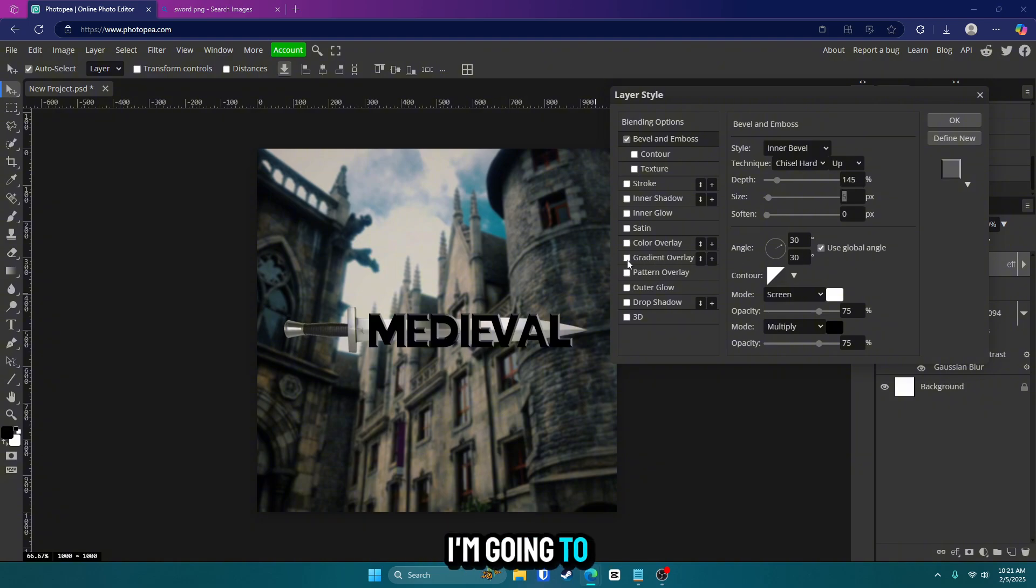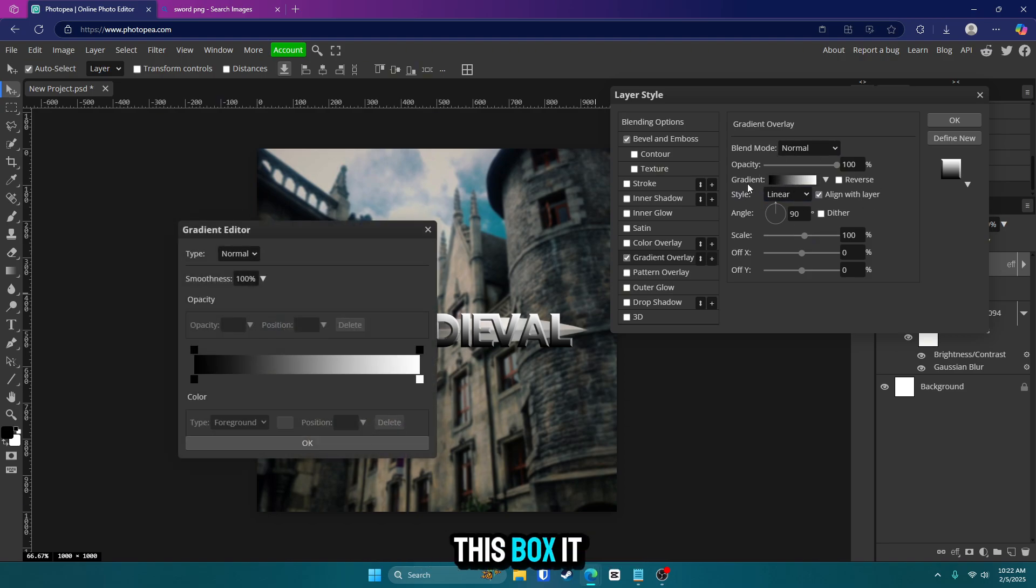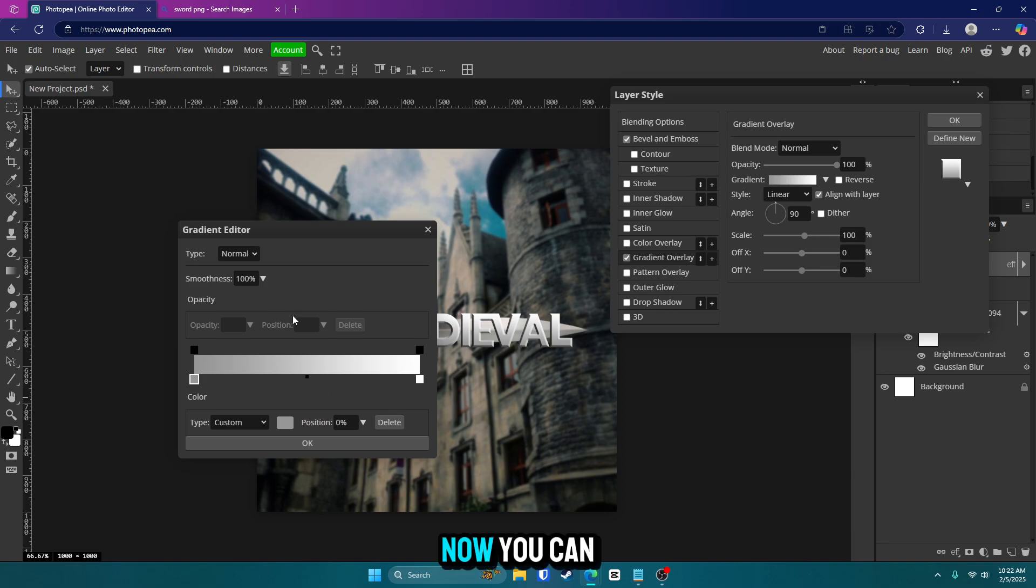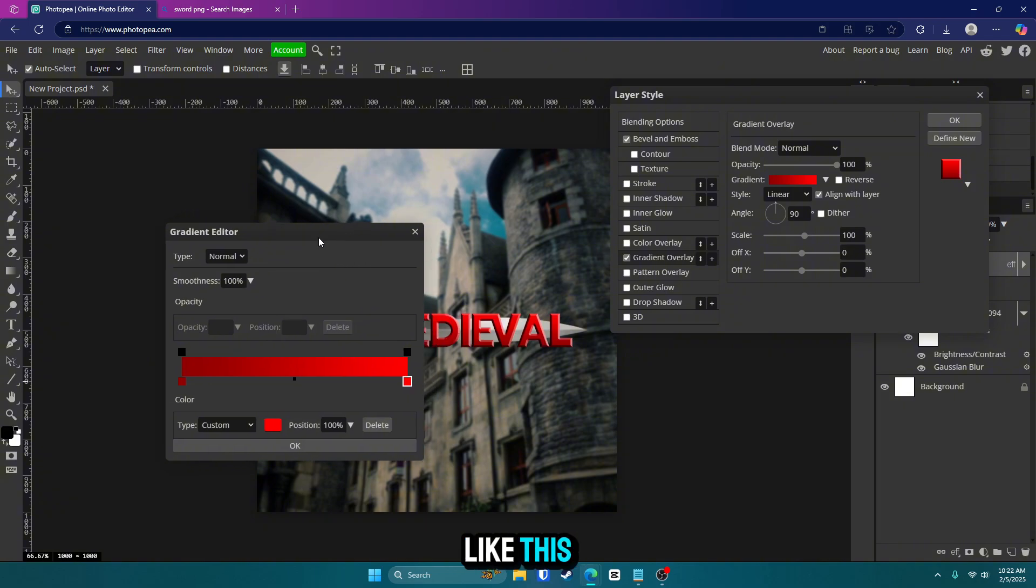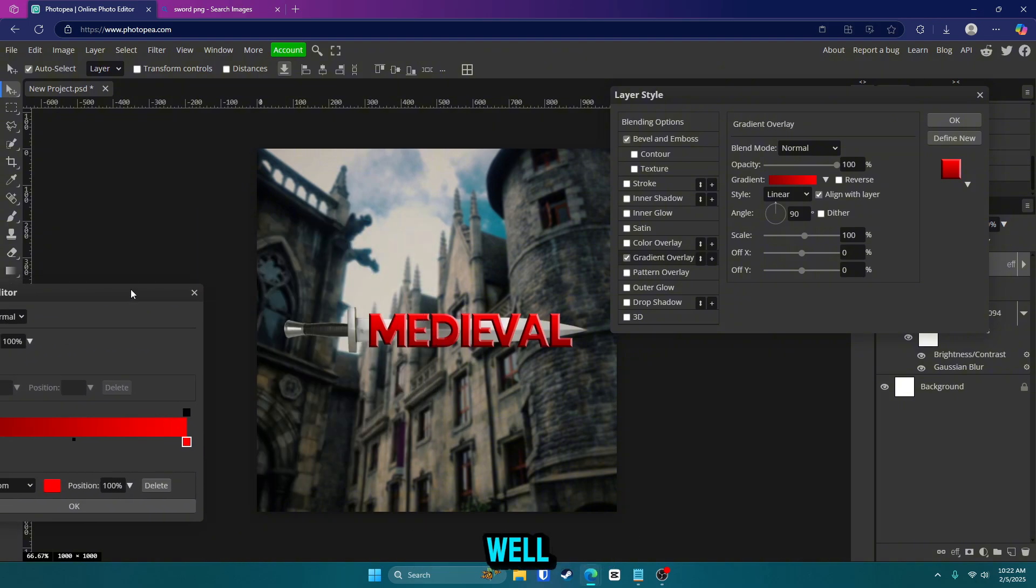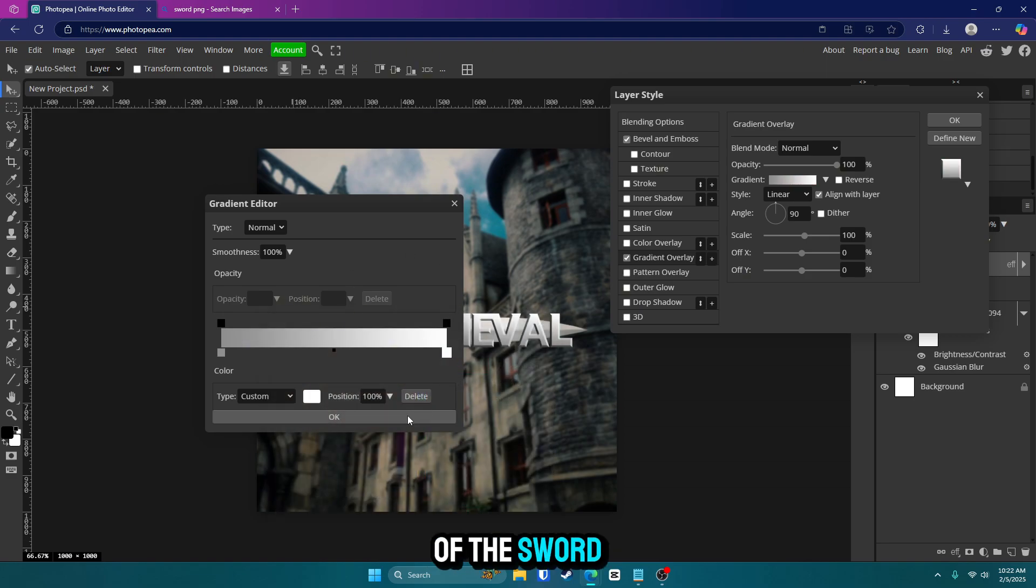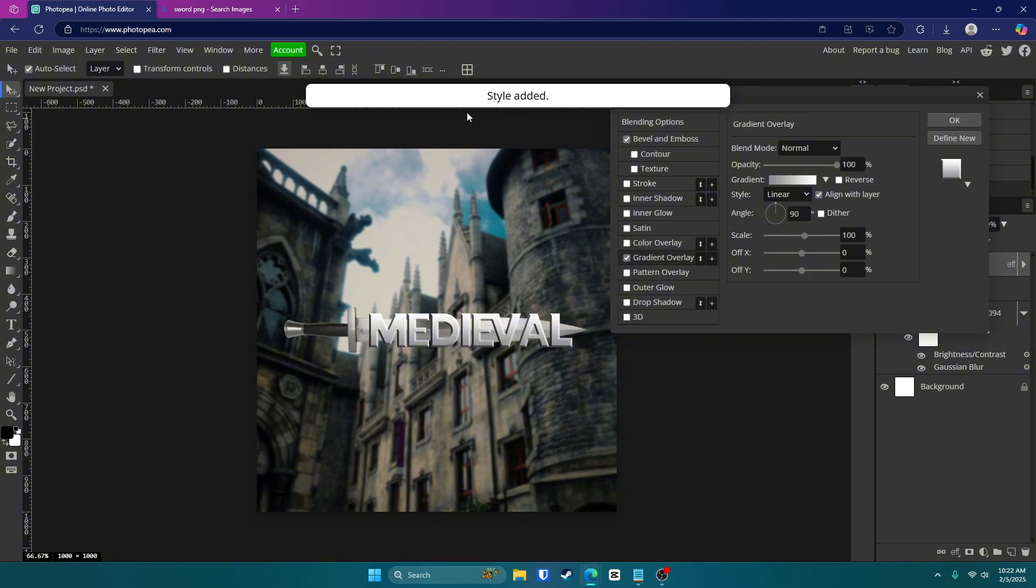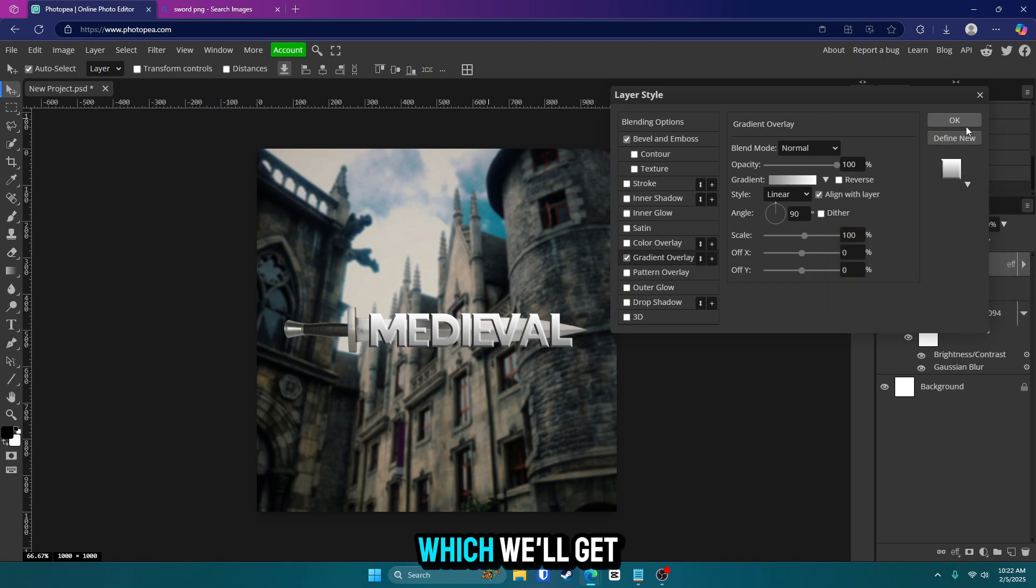The next thing I'm going to do is check this gradient overlay box here. We're going to leave everything as is and go into the gradient color menu by clicking on this box. It should pop up. We're just going to double click on this black box here and go with a dark gray. Now you can change the color to whatever you want. We could go with a red like this, which could look pretty cool as well. But I'm just going to go with a gray to make this look like part of the sword. Click OK when you're done. And now the text is almost finished. First thing you want to do though is click define new here. This will save the style to this menu right here so you can reuse it for your next text, which we'll get to later on.